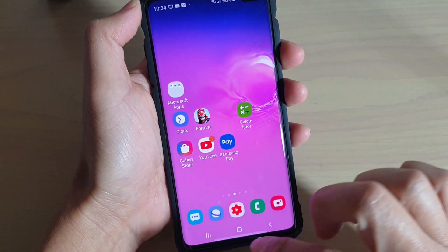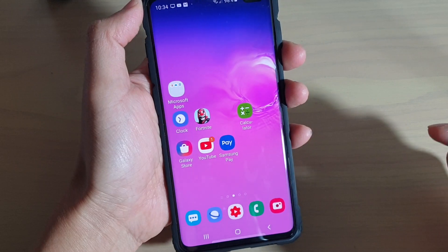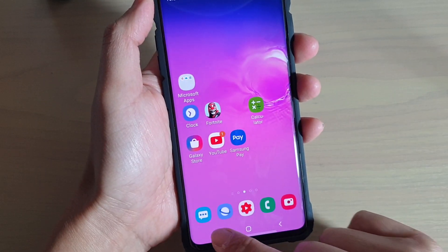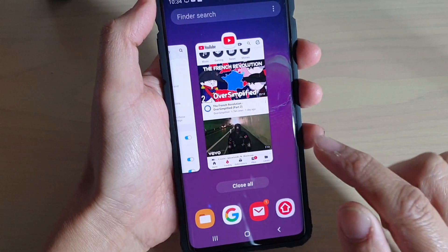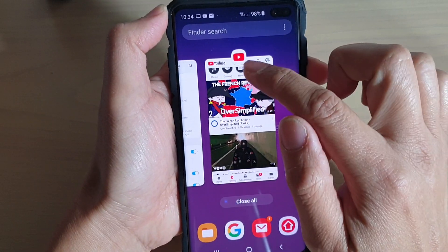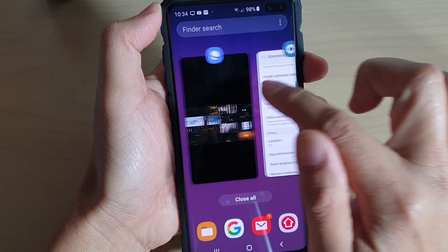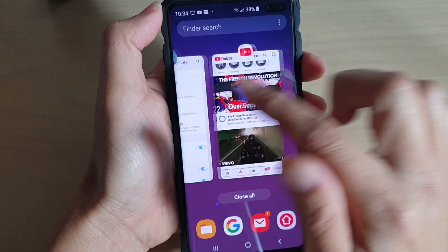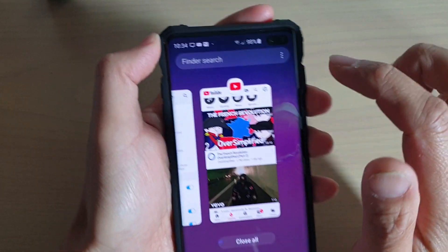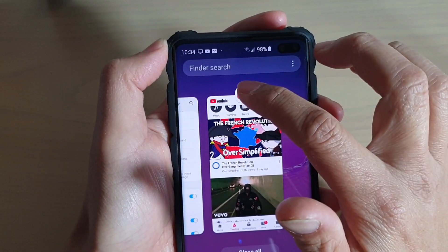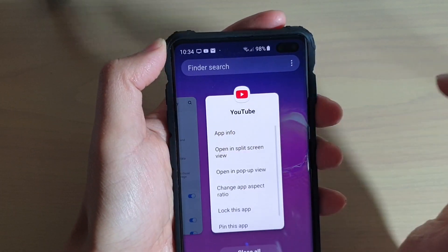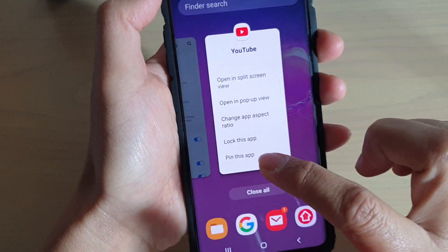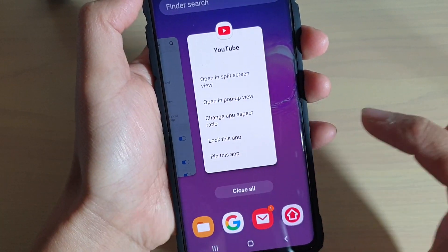First, tap on the home key to go back to your home screen, then tap on the recent key. On the app that you want to pin, swipe across to find which app you want to pin, then tap on top of that app and tap on 'Pin this app'.